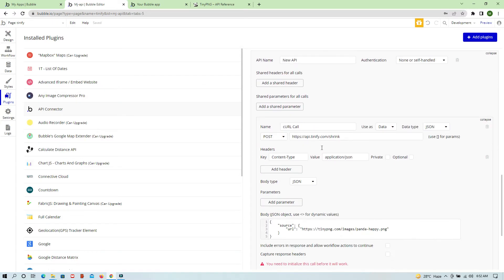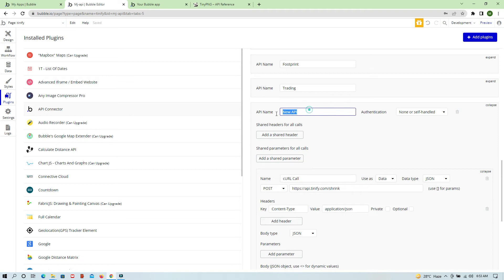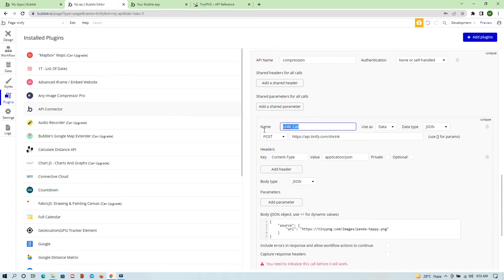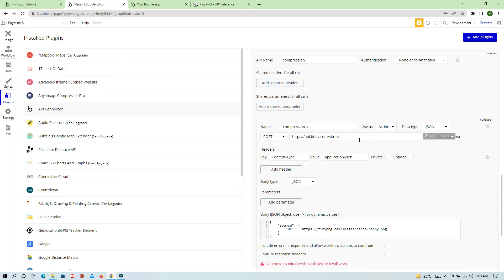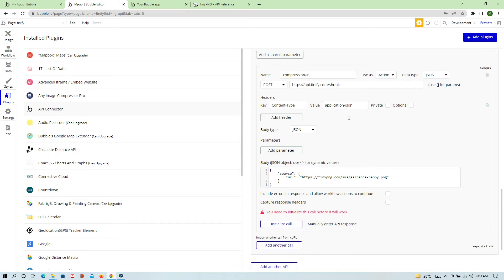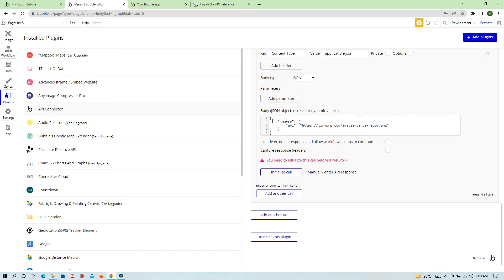We've now imported this cURL call into our API. You can name it anything — I'm naming it 'Compression' since we are compressing the image size. Select Action as the use case, the method is POST, this is our URL, and in the headers it automatically detects that the content type is application/JSON. This is the body in JSON format.